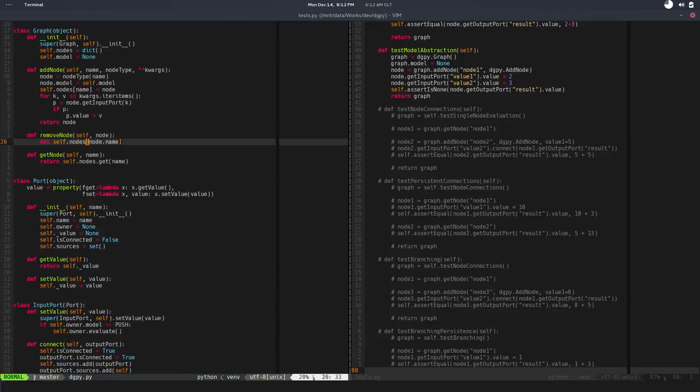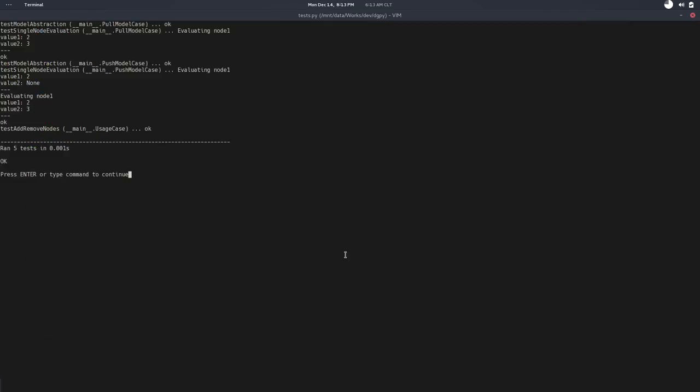Looks nice, looks good. Let's run the test. That's it—it's passing. Single node evaluation is done.